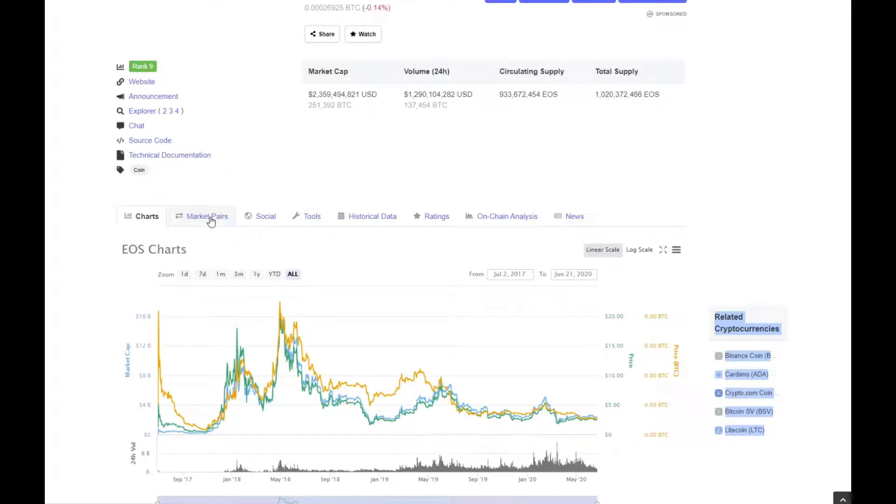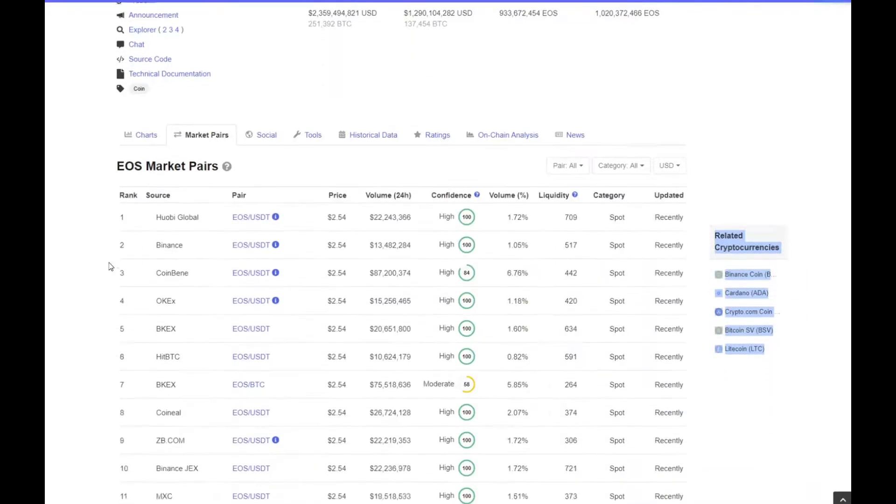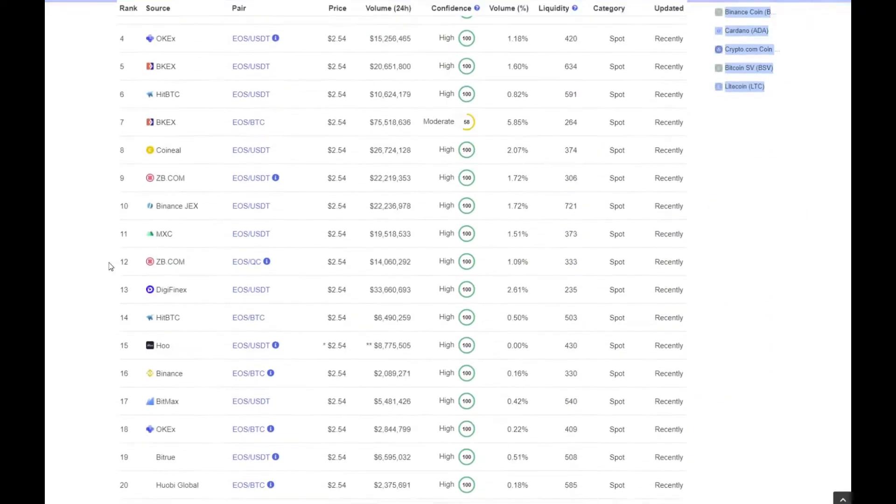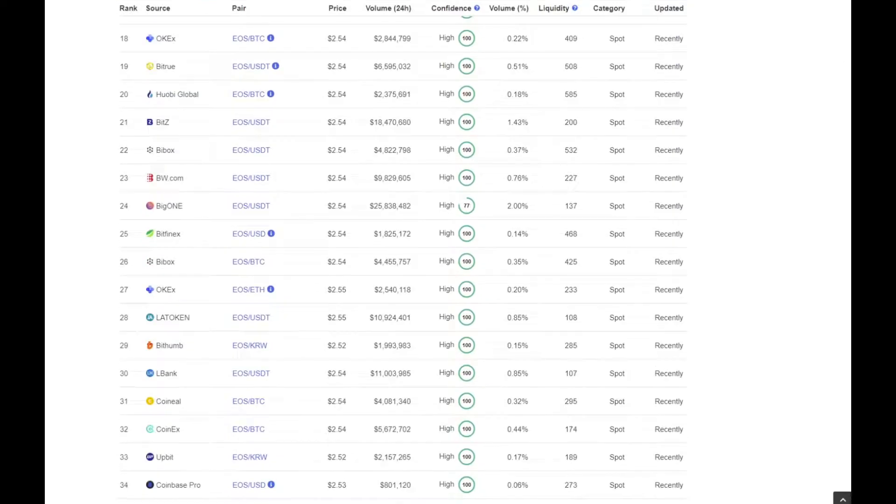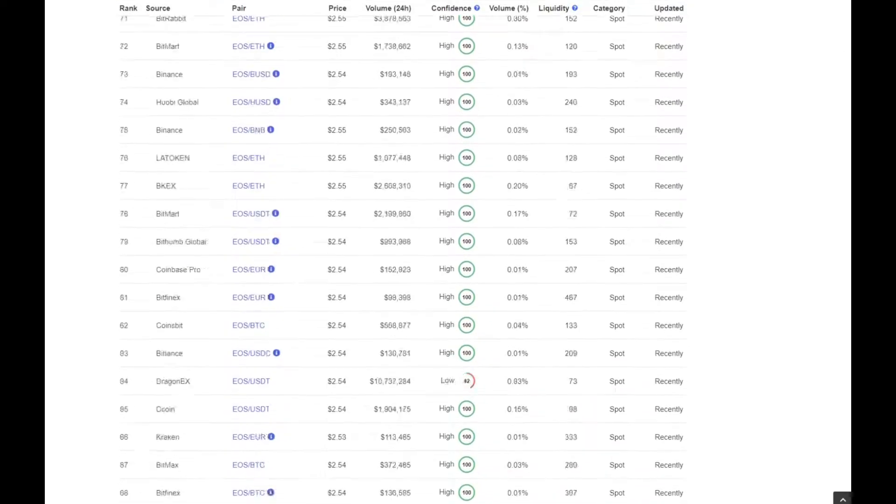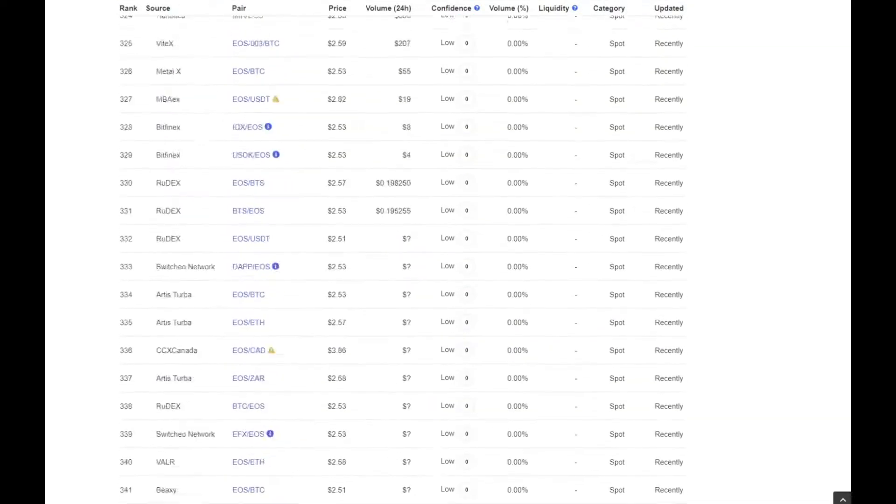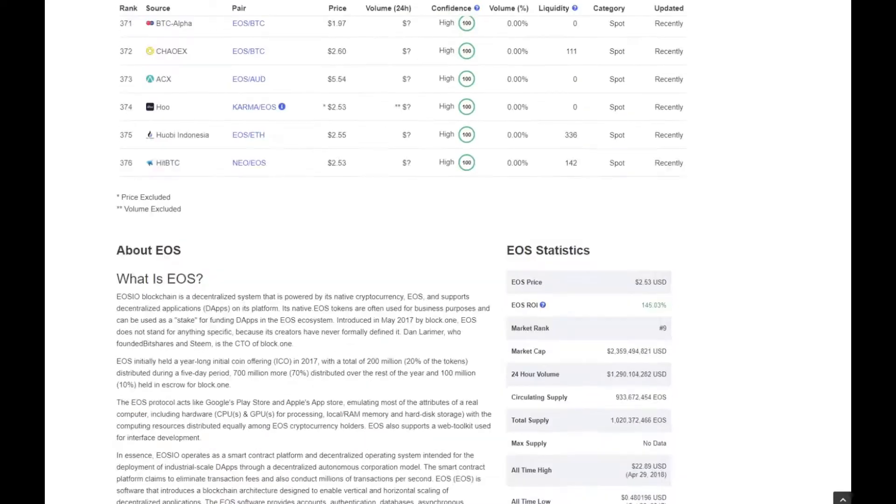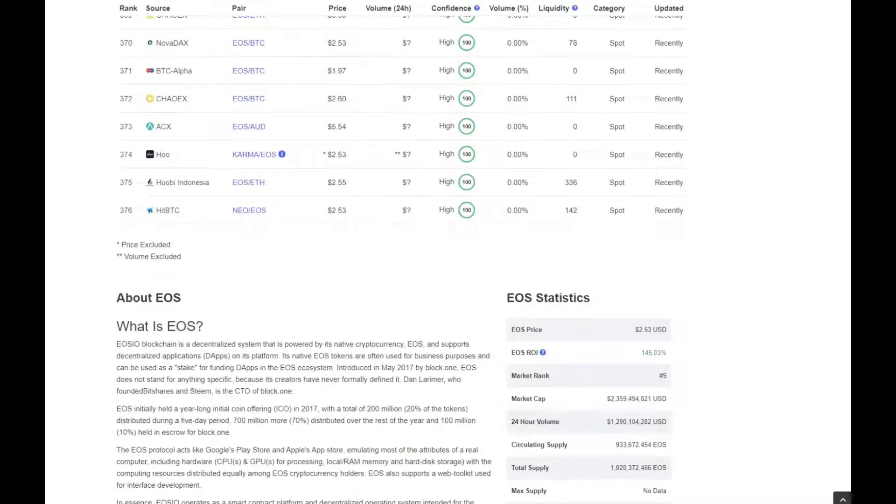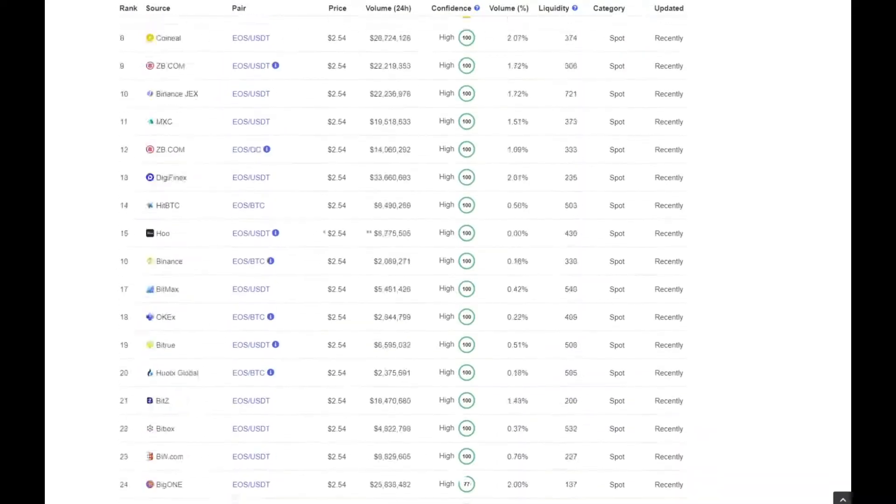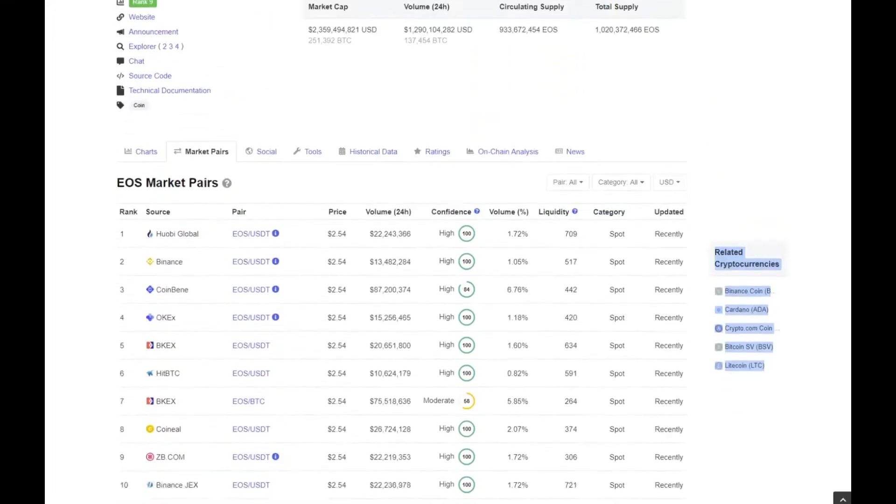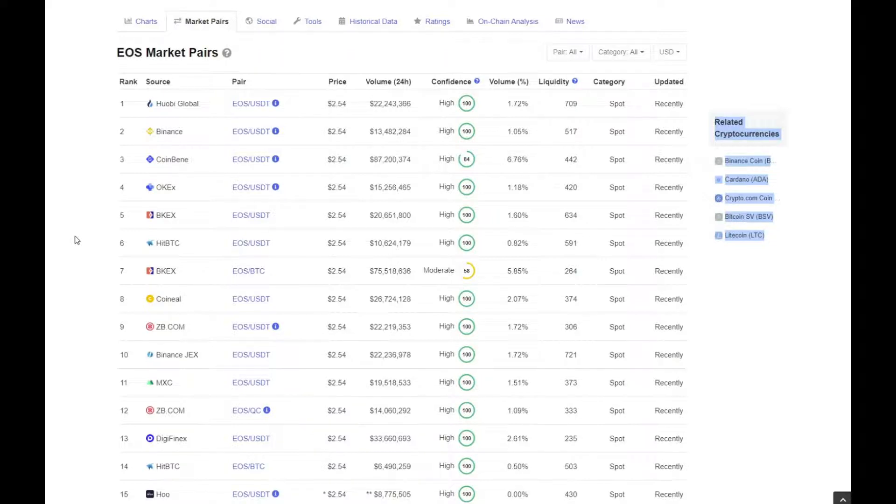And then just have a look at market pairs to finish up before we look at some charts. So it is trading on a lot of exchanges with a lot of pairs. How many do we have? Wow, that's most I've ever seen. So it's currently on CoinMarketCap showing 376 pairs. That is absolutely insane. As you can see, predominantly volume is getting done on Huobi, Binance, Coinbean and LKX.